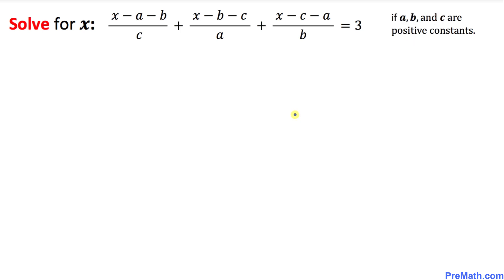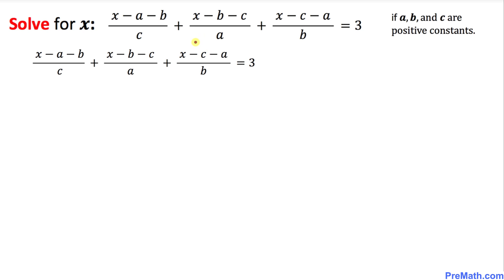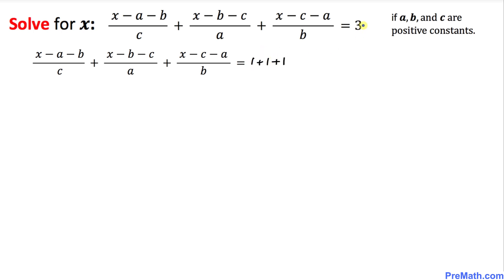Let's go ahead and get started with the solution. I have copied down the equation, and we will have to be a little bit creative in order to solve it. Let me tweak the right hand side — I can write 3 as 1 plus 1 plus 1. I have replaced this 3 by 1 plus 1 plus 1.